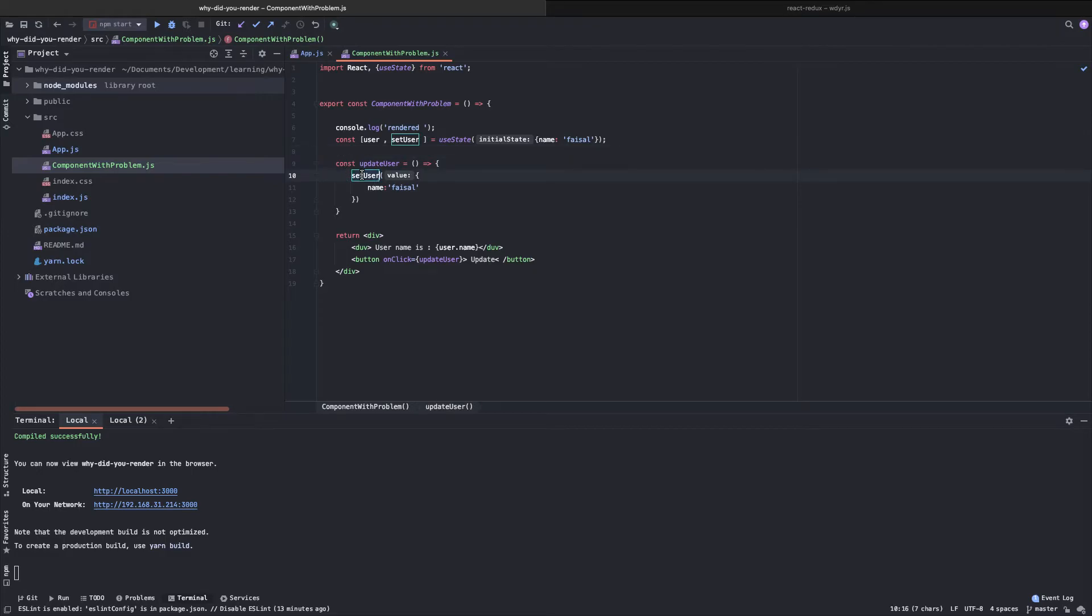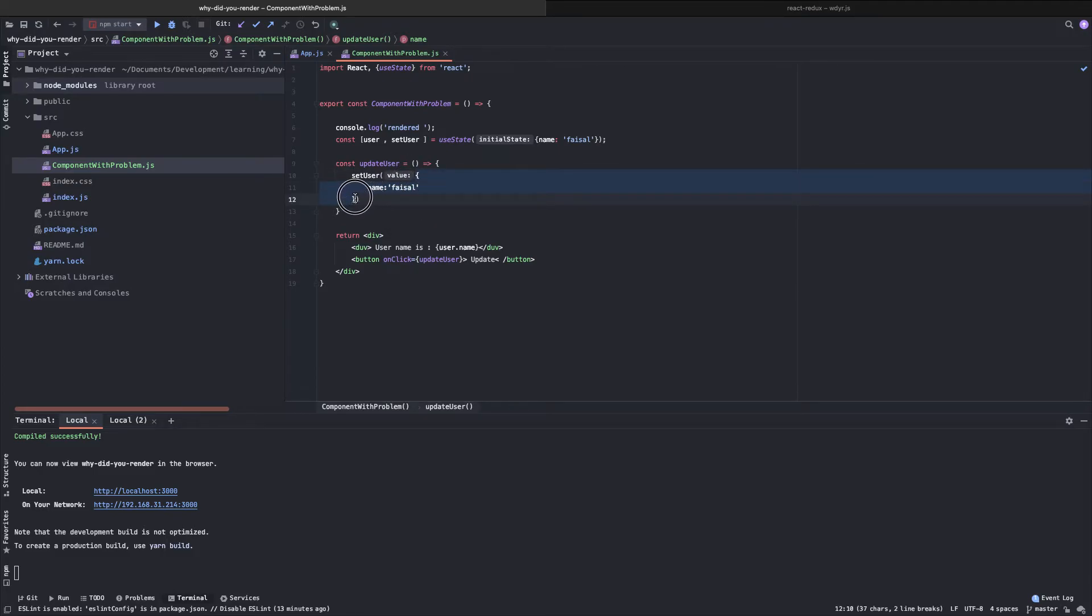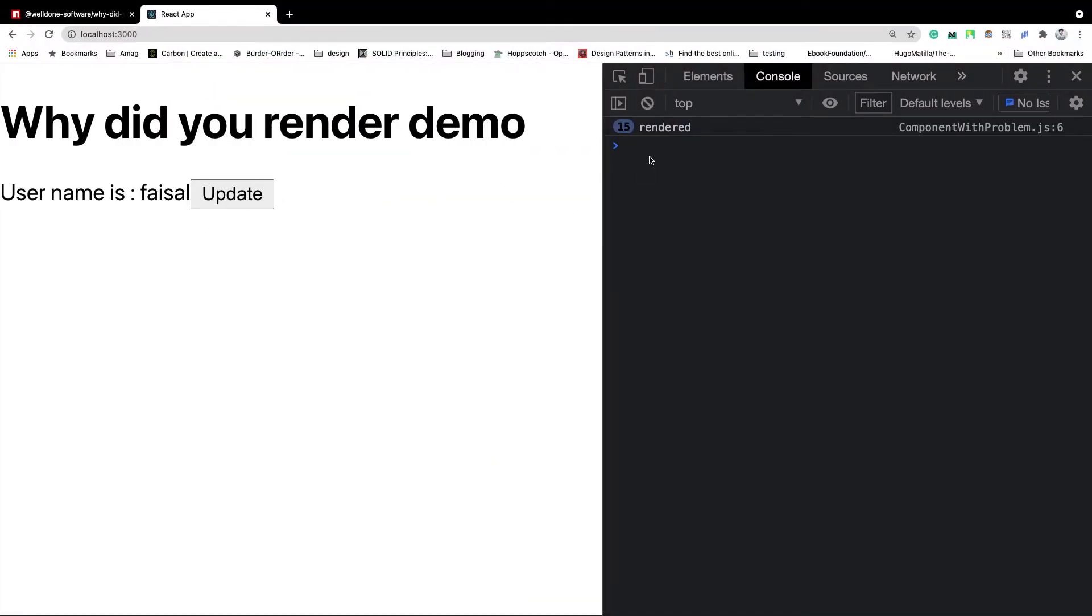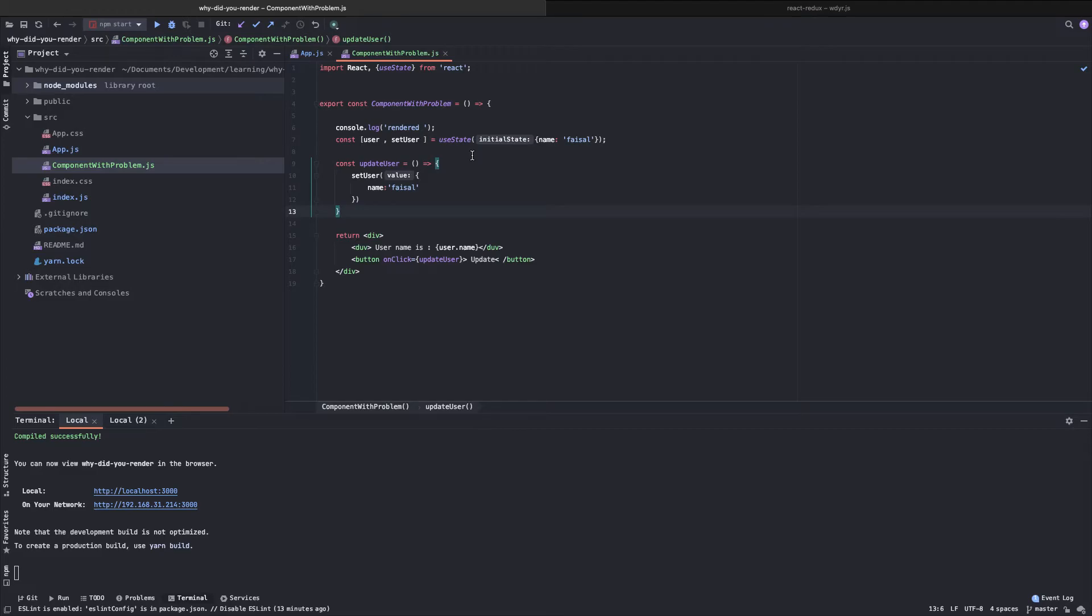Every time I am calling set user, this piece of code is creating a new object reference. So although the value is same, that means name is remaining as Faisal, as the reference value of this object is changing, that's why our component thinks that this component is being updated and it is re-rendering over and over again. If you can see here, each time we click on this button, this component is being re-rendered. So you can imagine if you have 10 of this type of component and you are thinking that they are not re-rendering, but in practice, they are rendering. So in this case, we have created this problem artificially, so we know why it's happening. What if you don't know? Then the power of the package you are going to use will come in handy.